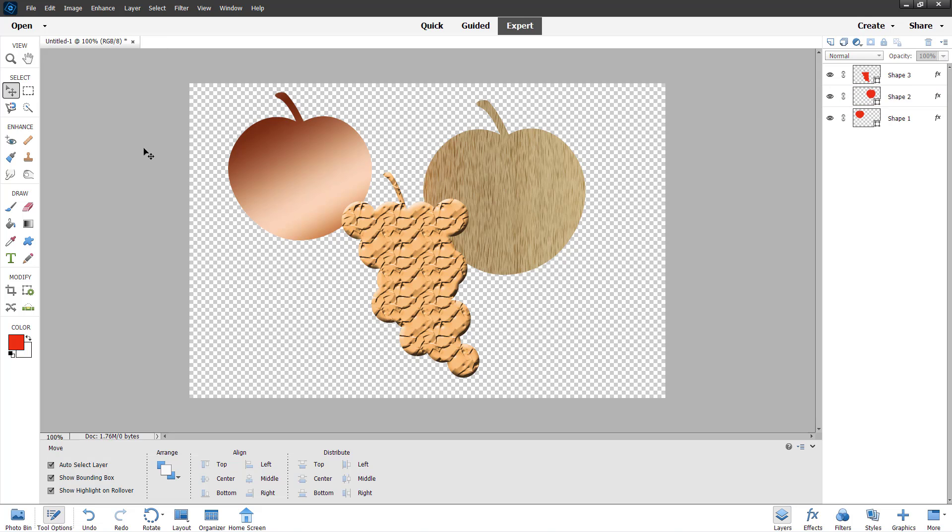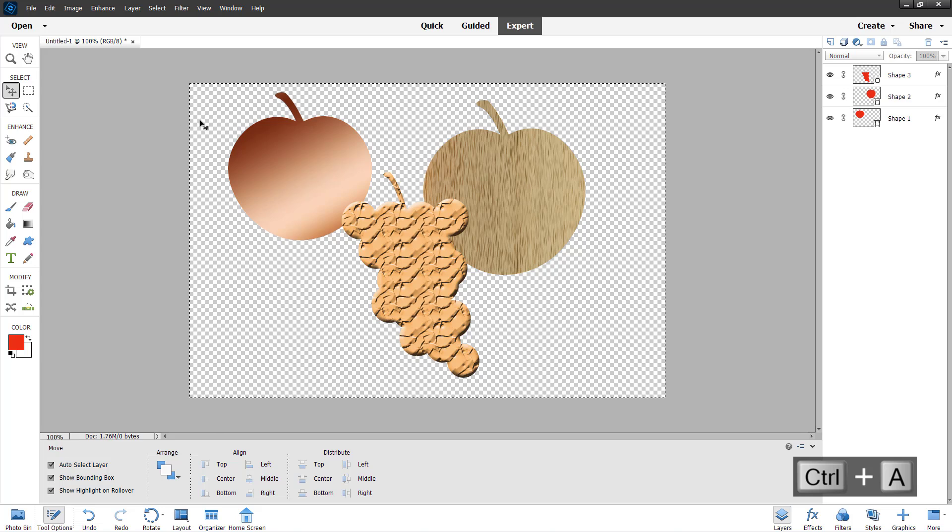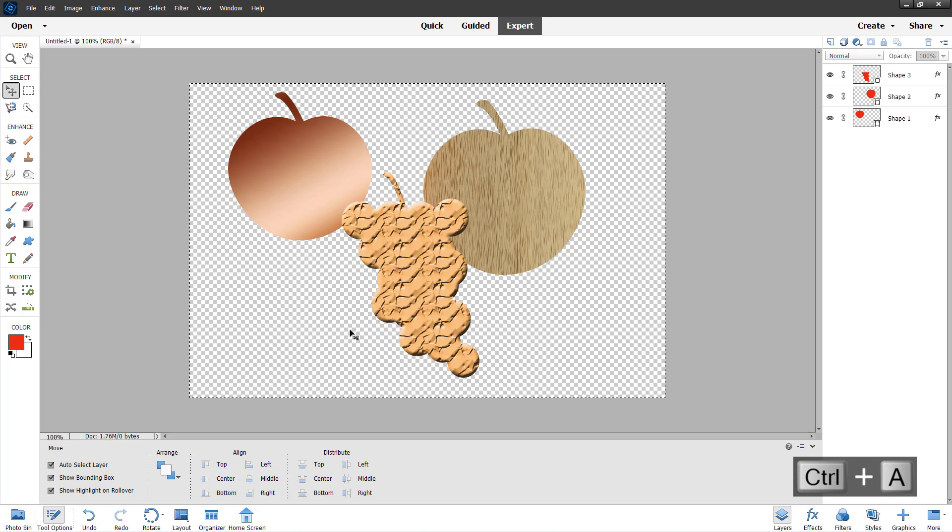If I press Ctrl+A, the selection tool will be enabled for all of them.